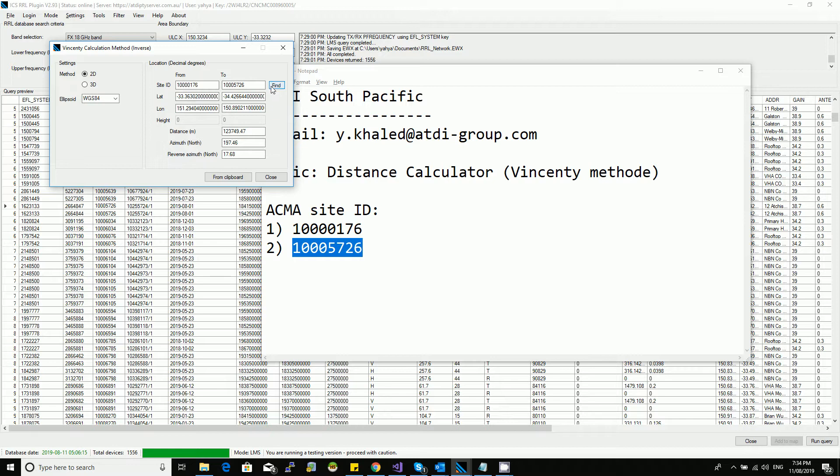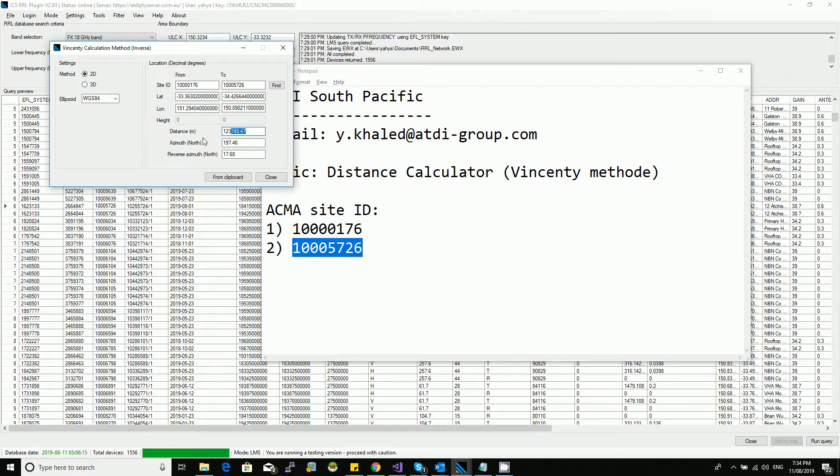Find. So that will connect to the database and then establish the longitude and latitude for every site. Because it's 2D, the height is grayed out. You can see here we have exactly 123 kilometers and 749 meters, that's the distance. We also established the azimuth and the reverse azimuth, so we have azimuth from A to B and then B to A, the reverse one.